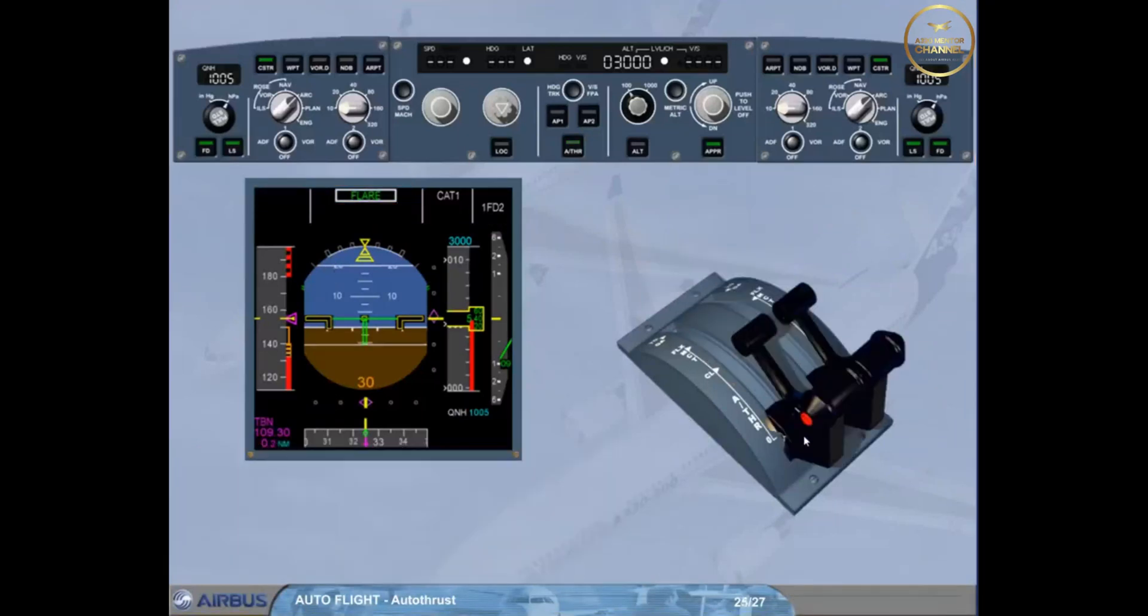Thrust levers are now set to idle. This turns the autothrust off.